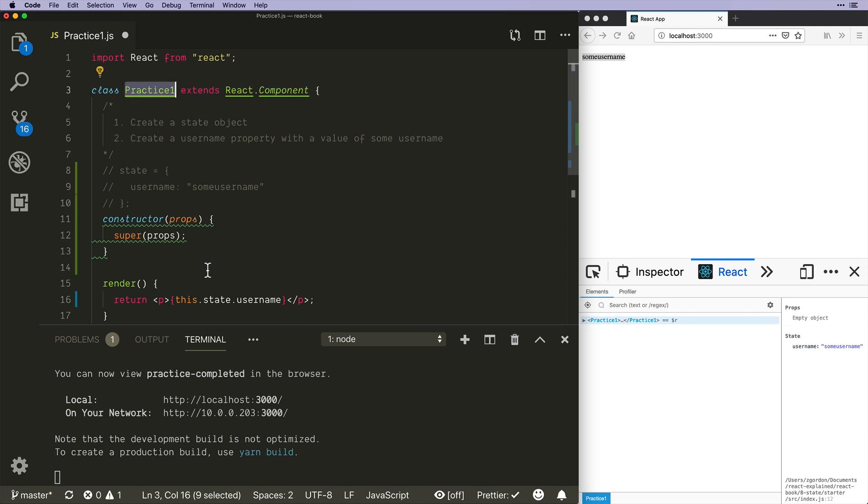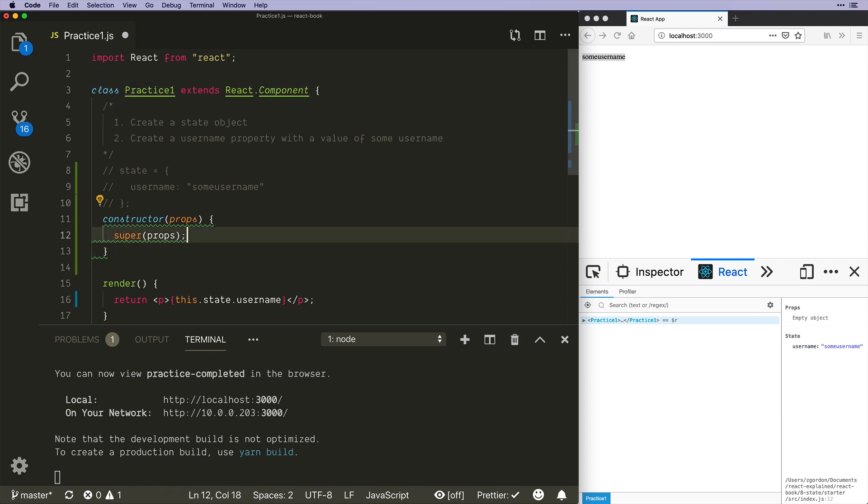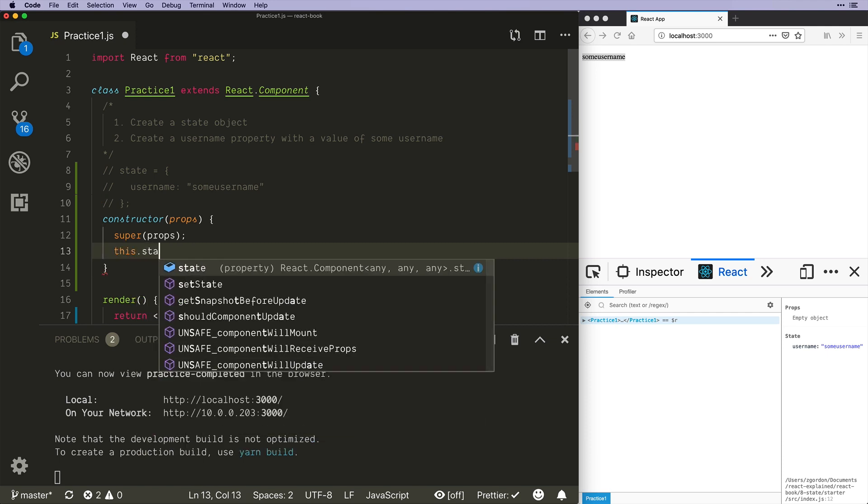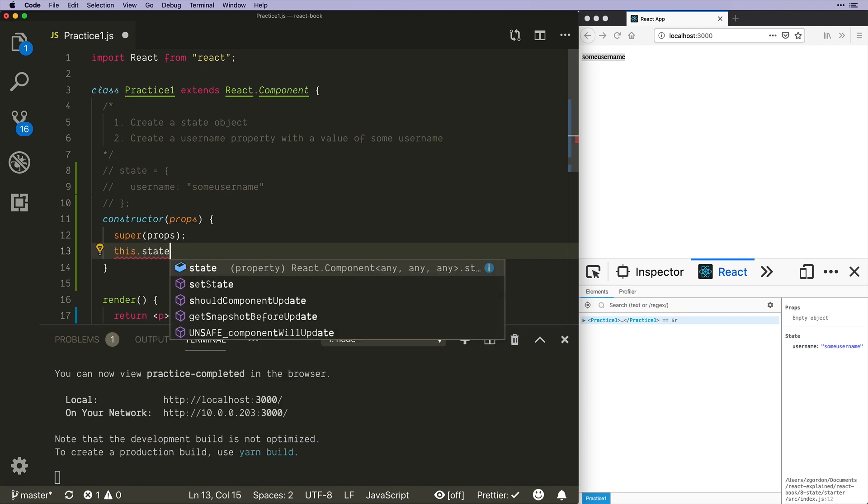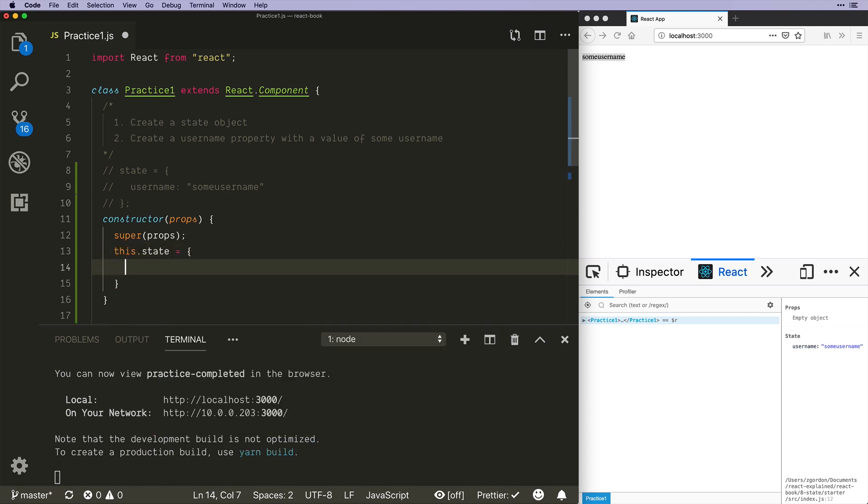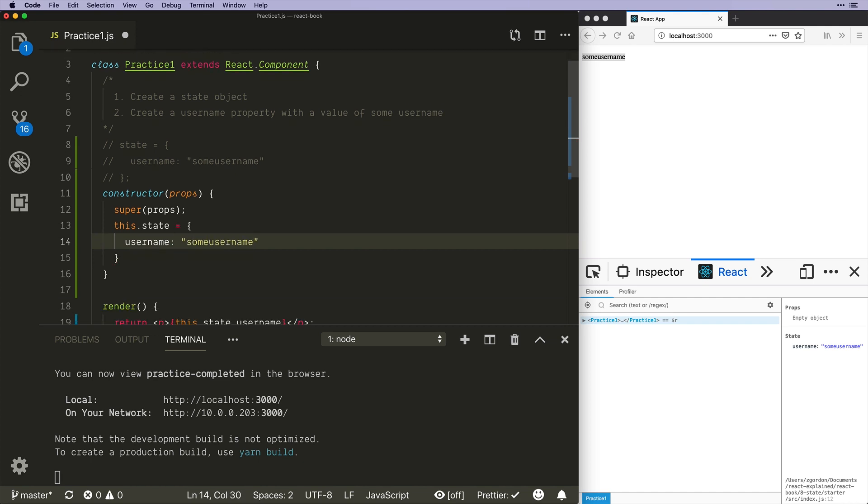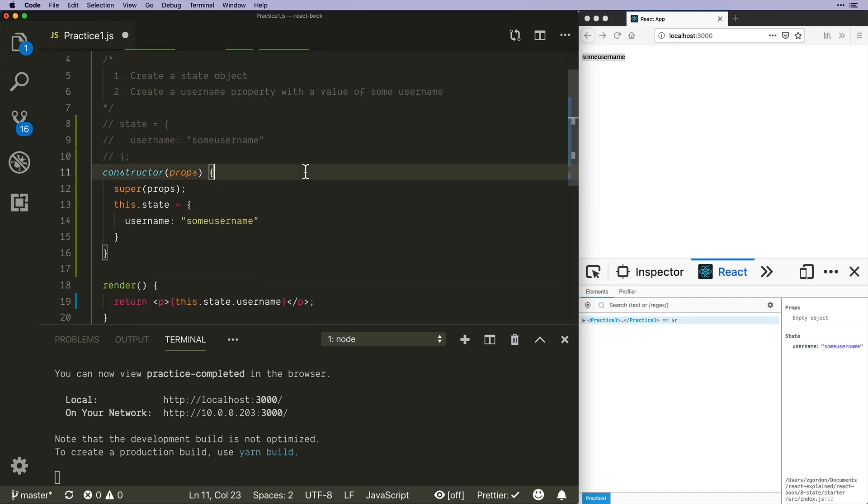And then we could do this.state and set up our username and some username. Okay, so even in some of the React docs you will see this.